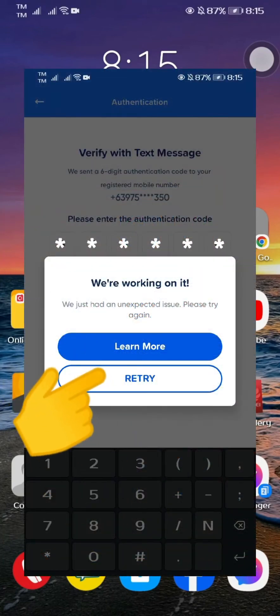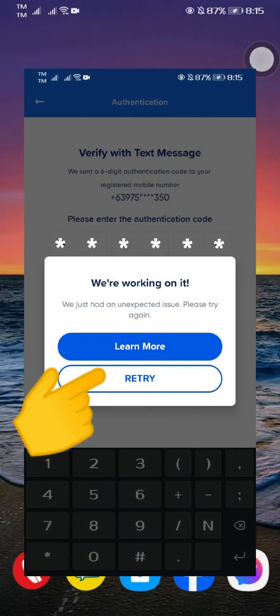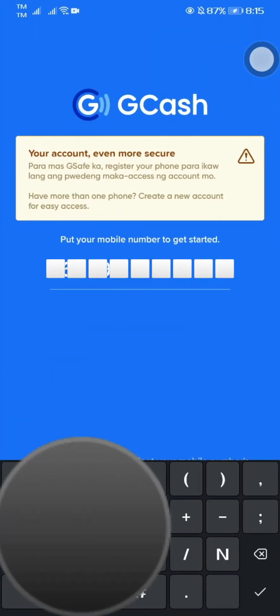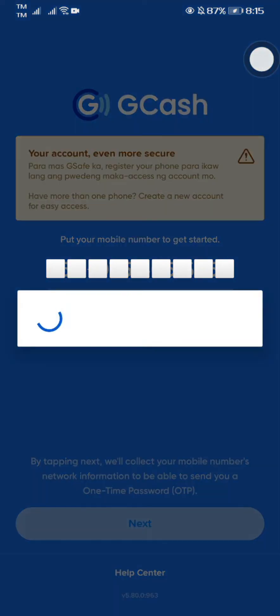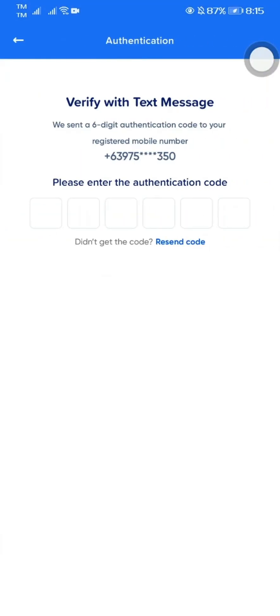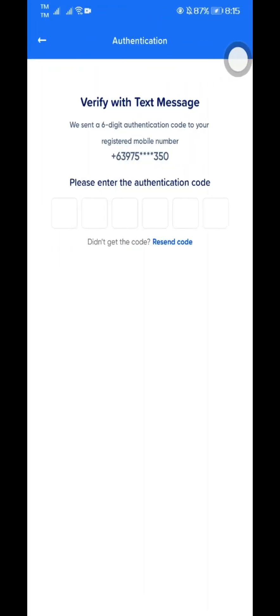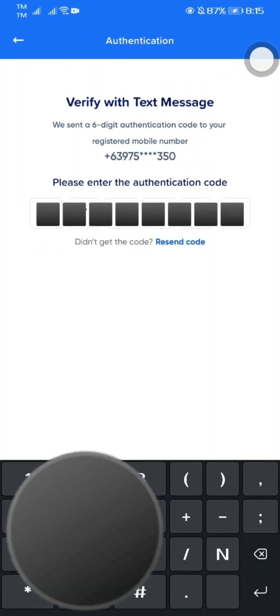Here's the new problem on the Gcache application right now. Let's find out how the error happens. Now I'm typing my Gcache number, then waiting for my one-time password or OTP. Now I'm typing my one-time password.